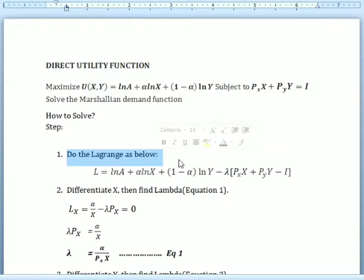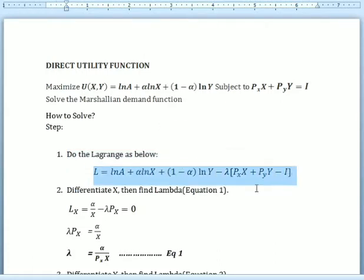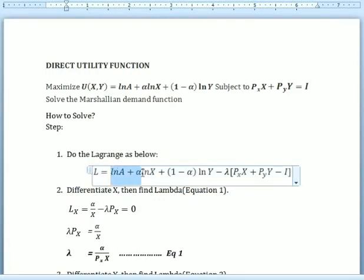Hello. In this video I'm going to share with you how to solve the Marshallian demand function. The given direct utility function is as follows: U equals ln(a) plus alpha·ln(x) plus (1 minus alpha)·ln(y), subject to the consumer budget constraint.